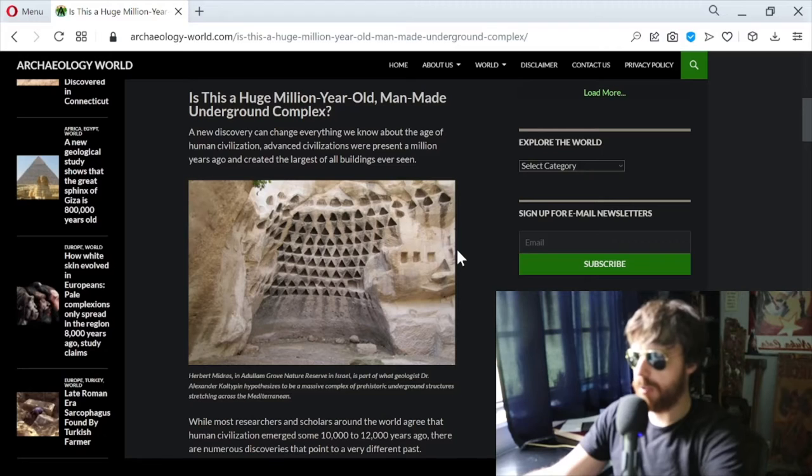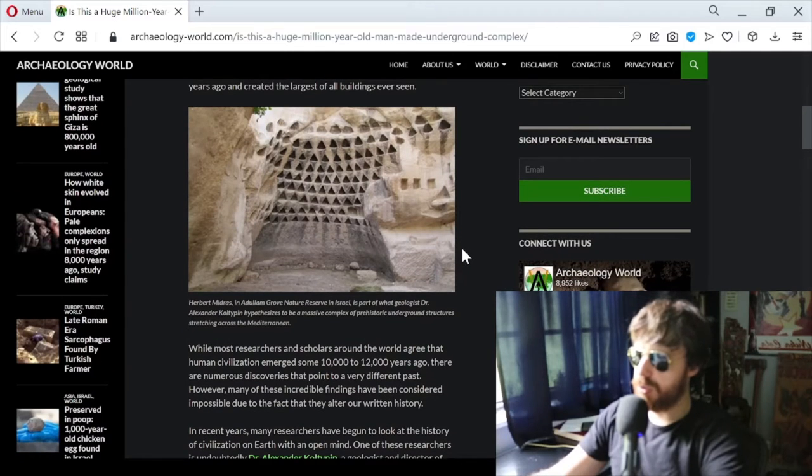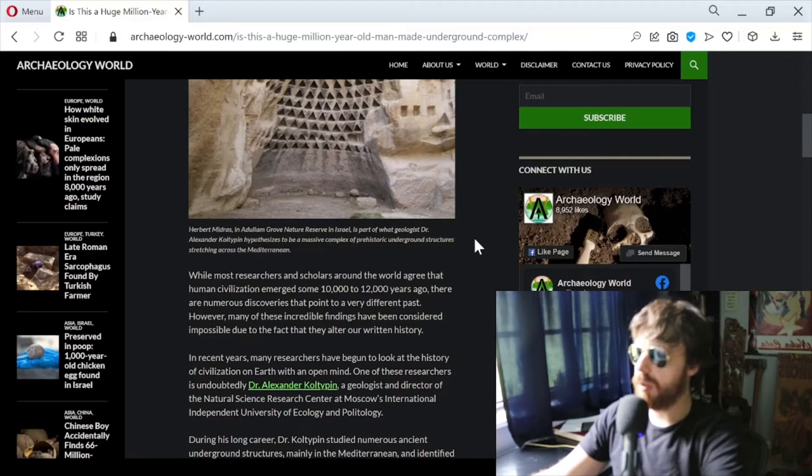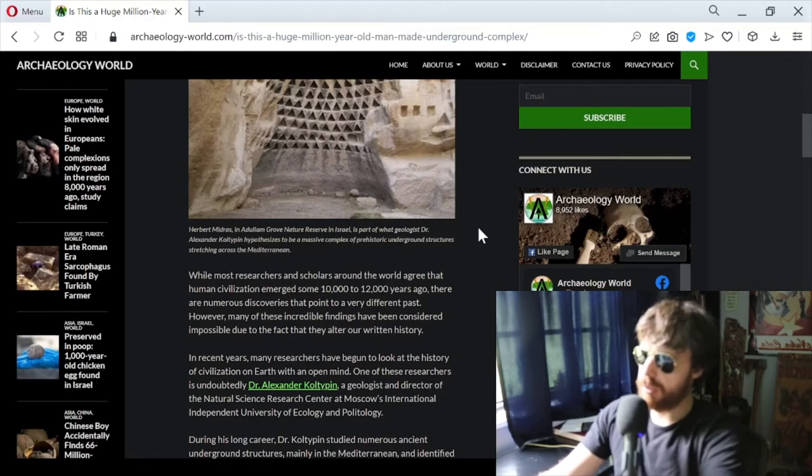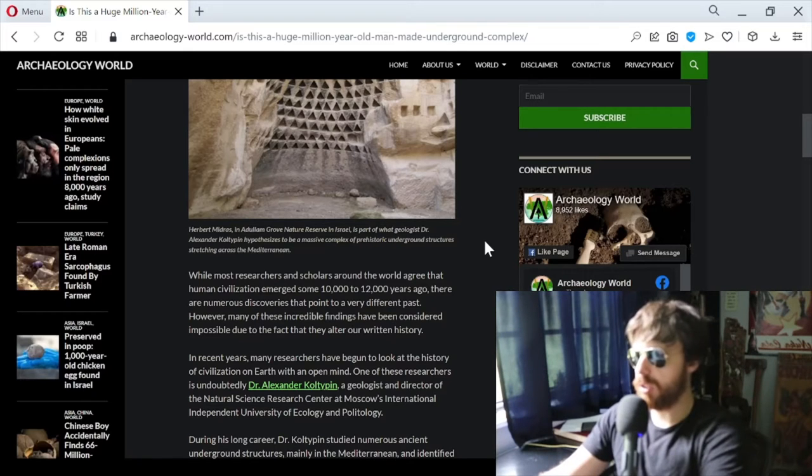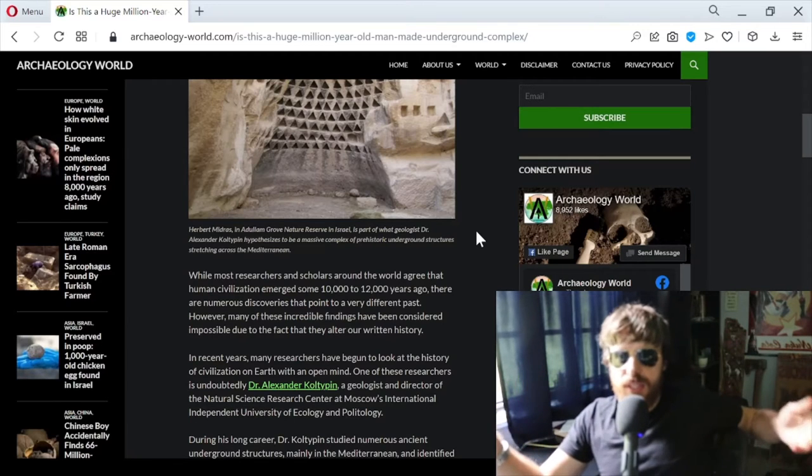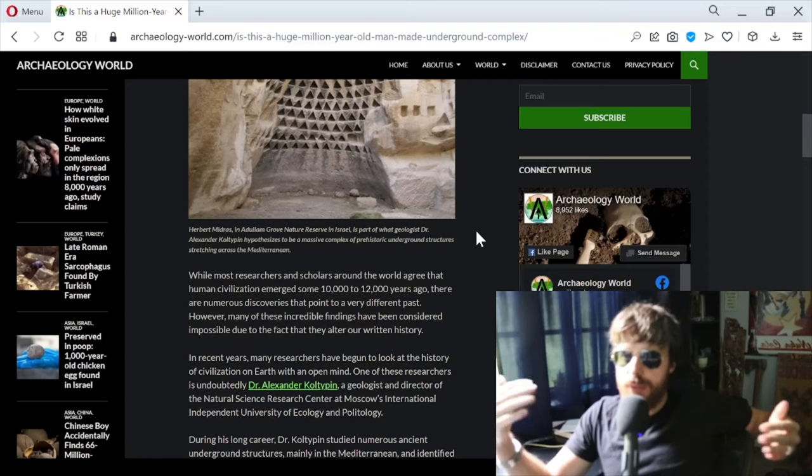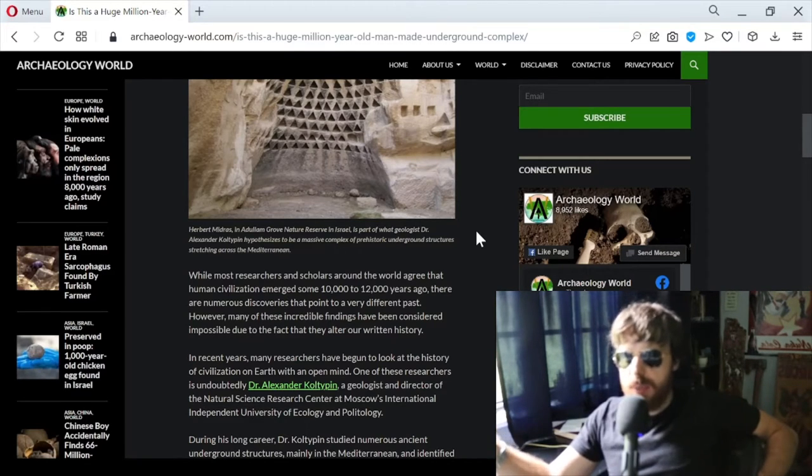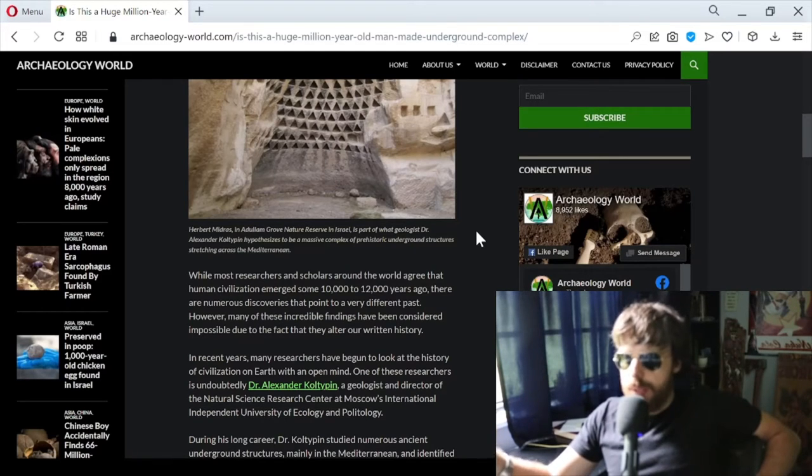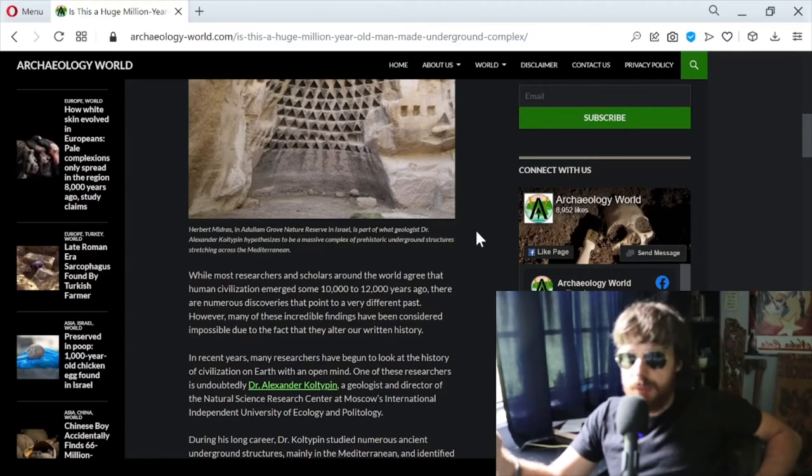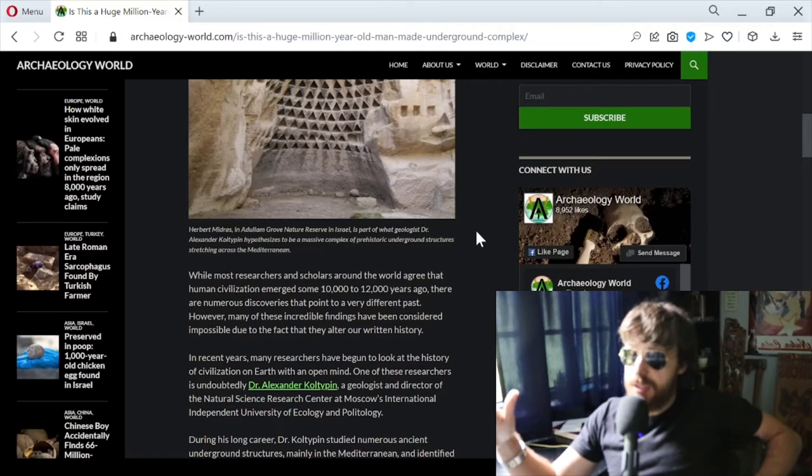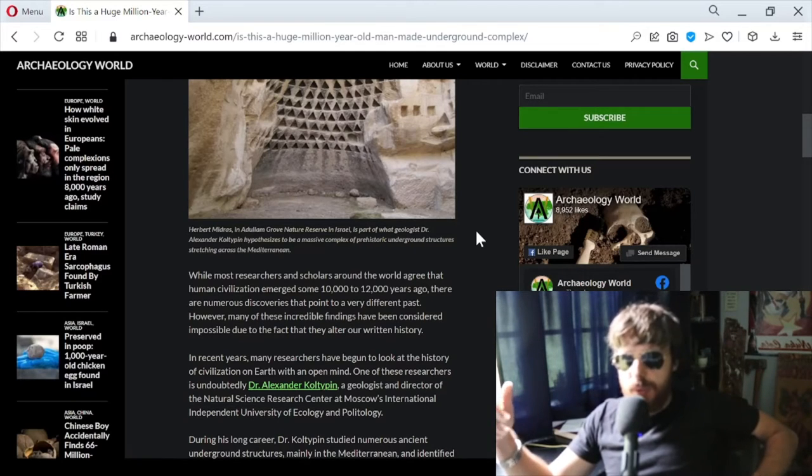Herbert Midros in Adulam Grove Nature Reserve in Israel is part of what geologist Dr. Alexander Coltepin hypothesizes to be a massive complex of prehistoric underground structures stretching across the Mediterranean. While most researchers agree human civilization emerged 10,000 to 12,000 years ago, there are numerous discoveries that point to a very different past. Many of these findings have been considered impossible because they alter our written history. The easiest thing to do is just evaluate the information - investigate it, and if it's false, prove it false.